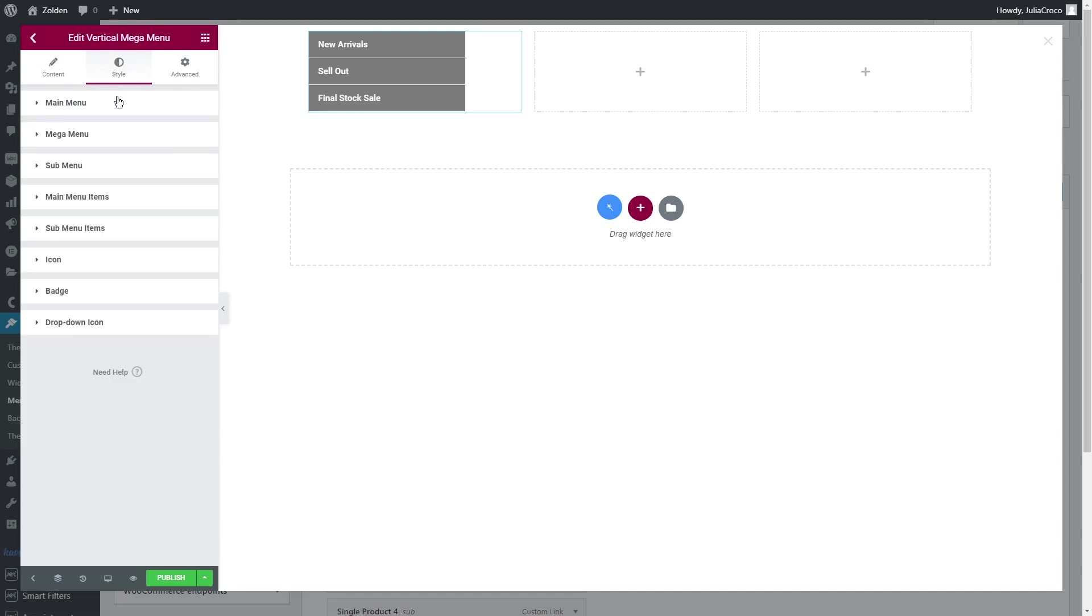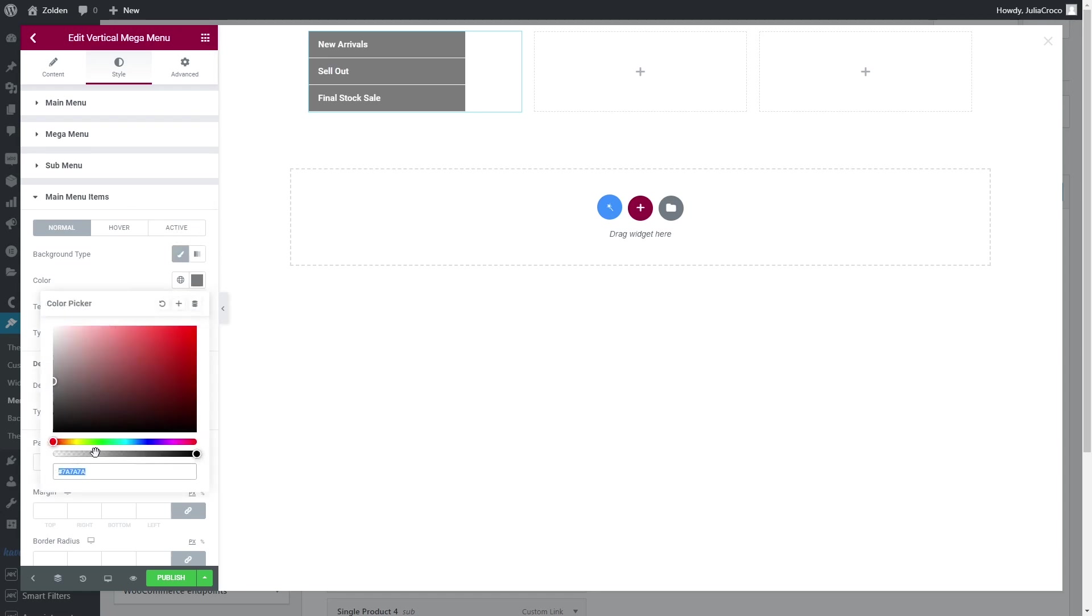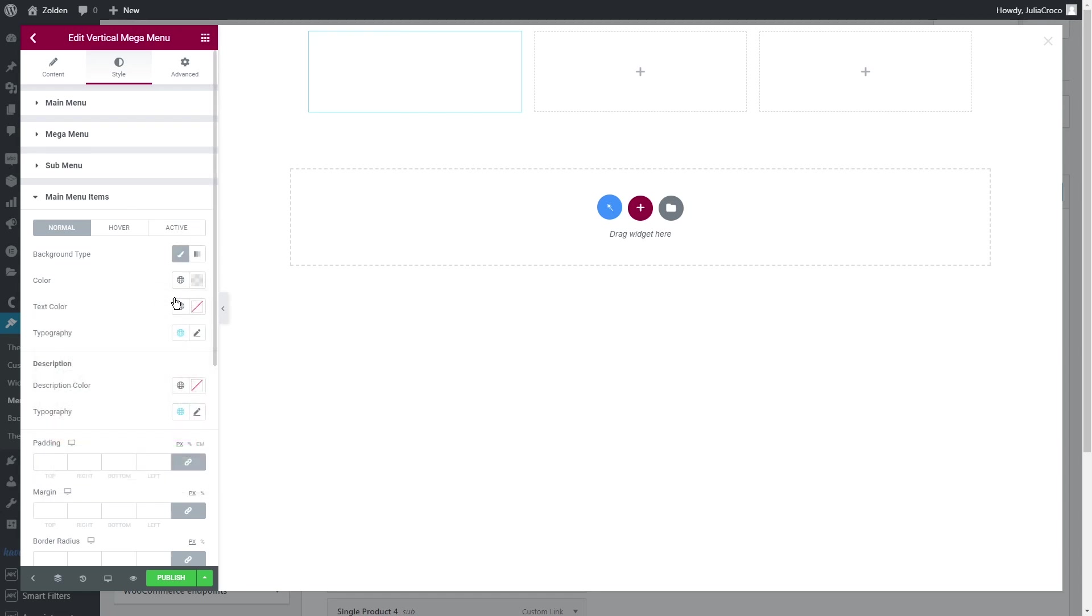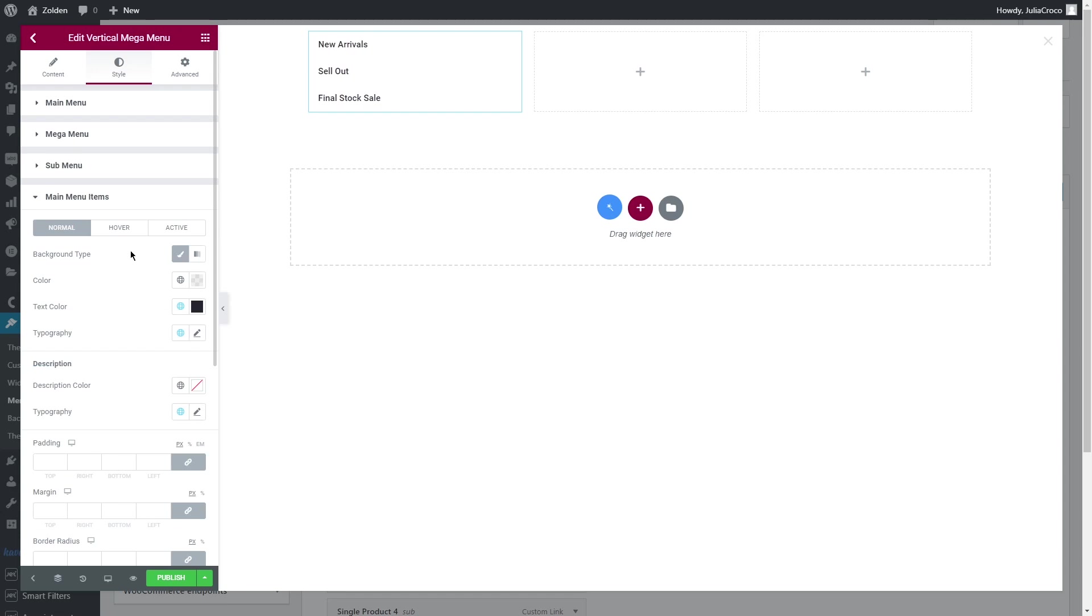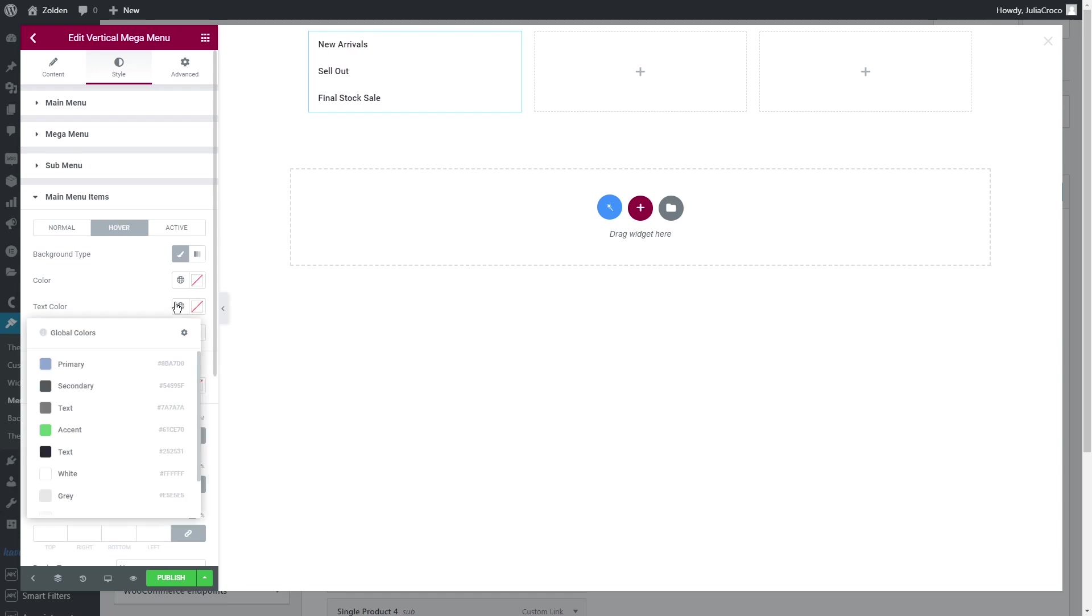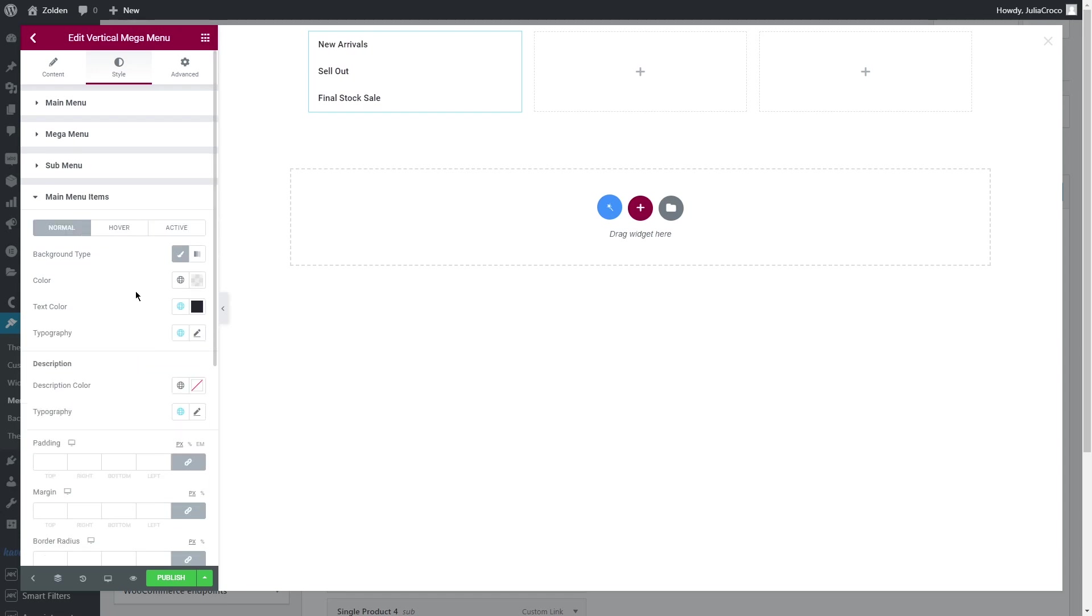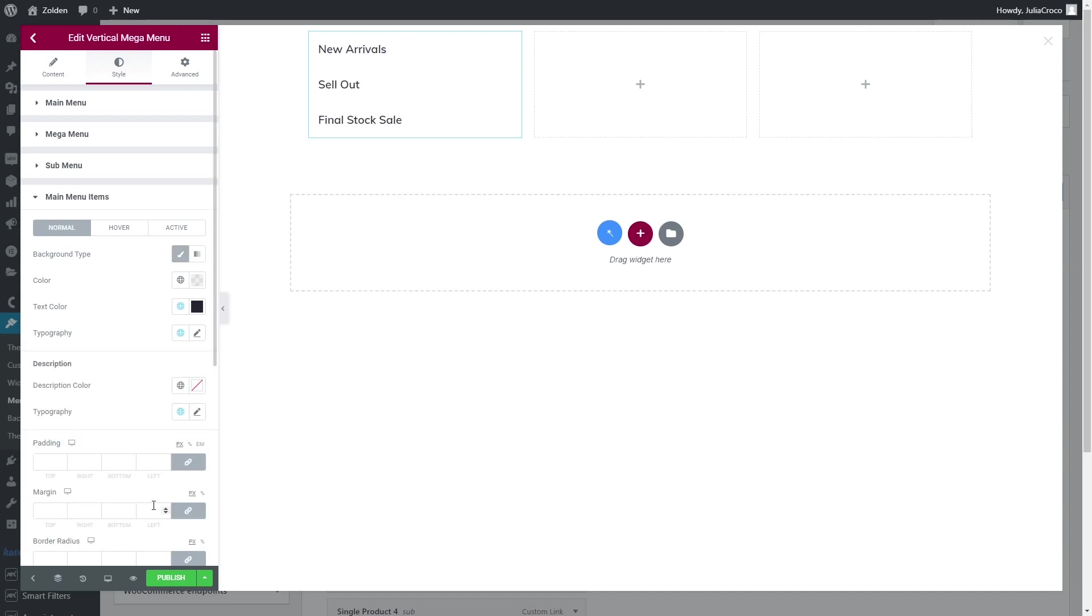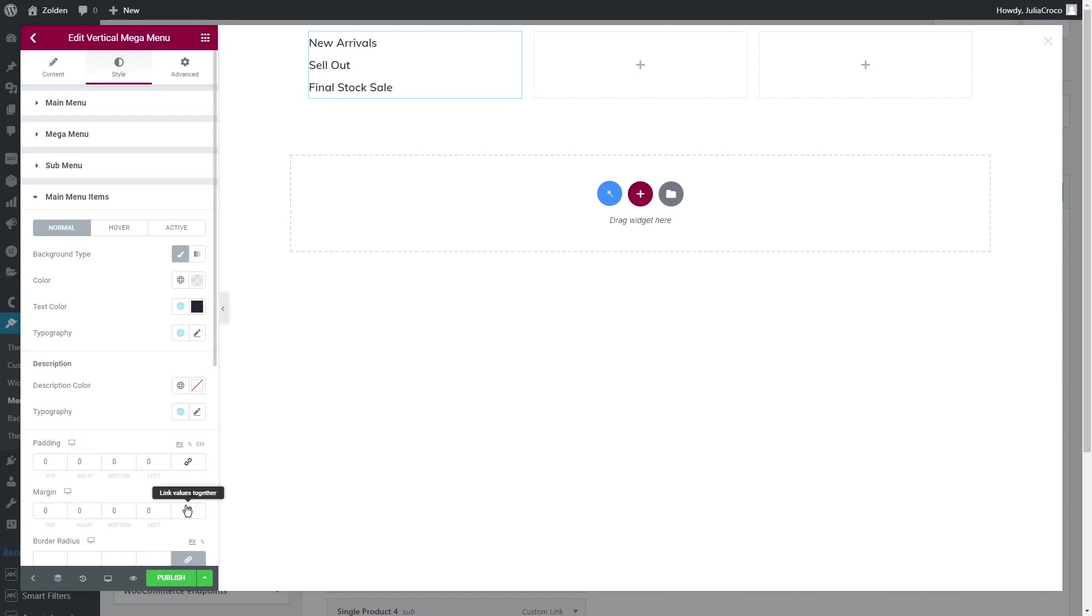To style it, let's proceed to the next tab and go straight to main menu items. First of all, I'm gonna get rid of background color and select colors for normal, hover, and active states. Change the text in the typography, set padding and margin to zero. That's it. Here in the advanced tab, I'll just add a bottom margin.